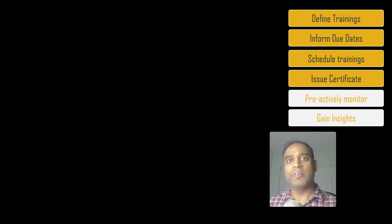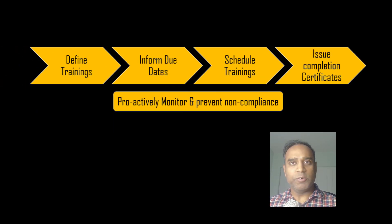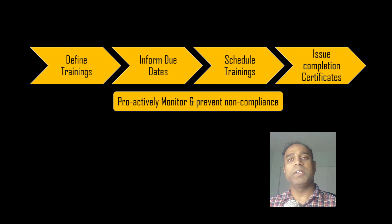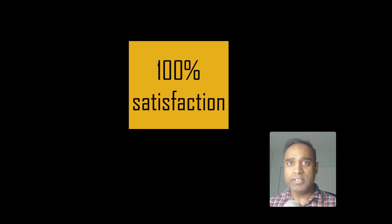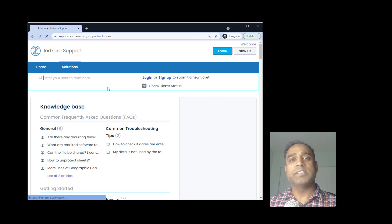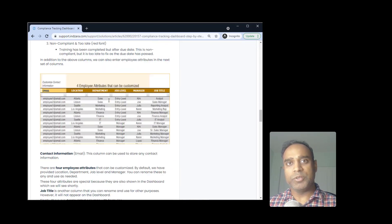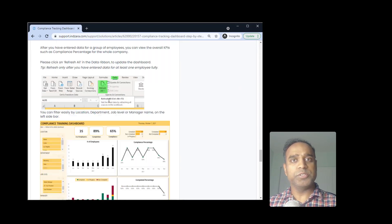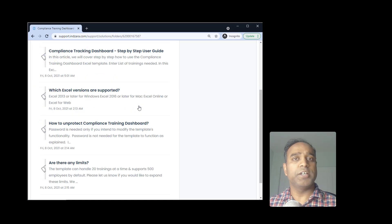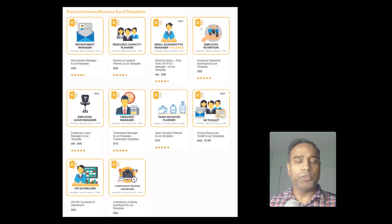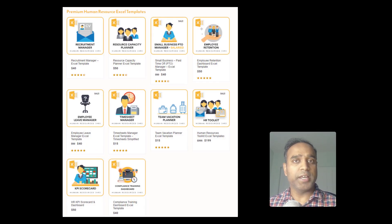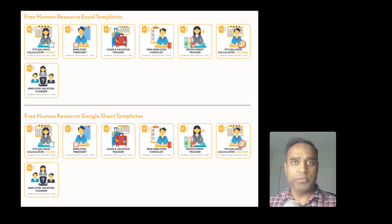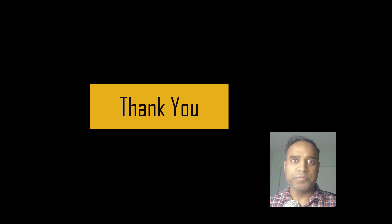Download the template, simplify your process, and save time immediately. Our templates are backed by 100% satisfaction guarantee. We have a dedicated support portal which has detailed step-by-step tutorials on how to use the template. If you still have questions, please reach out to us at support@inzara.com. Please check out our collection of human resources templates. I'll put links to both the product page and the HR templates in the video description below. Thank you very much for watching. I'll see you all in another video soon.